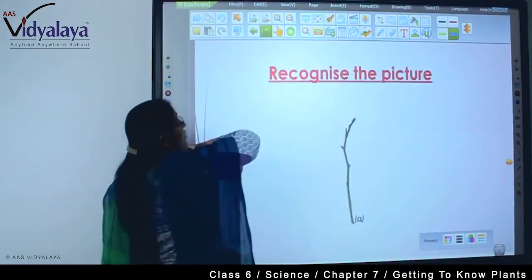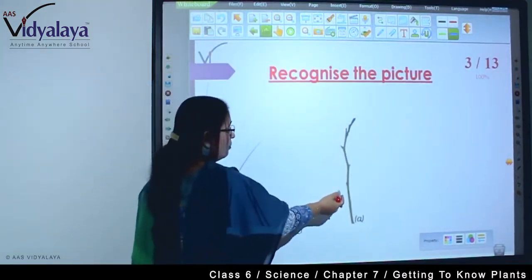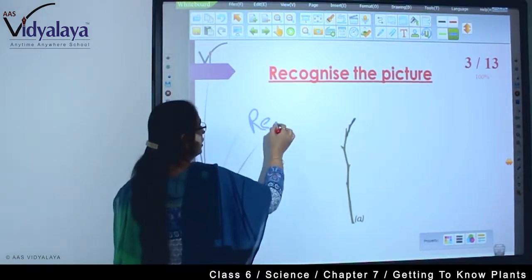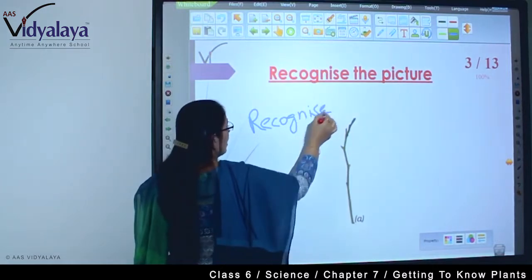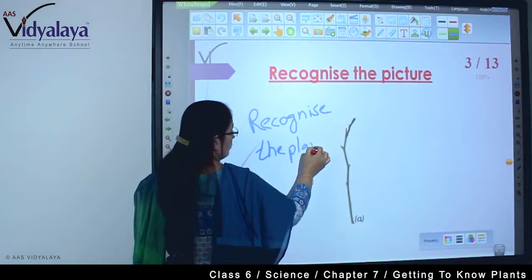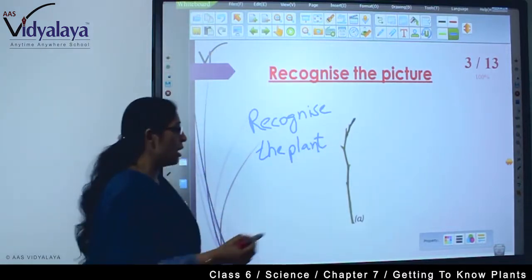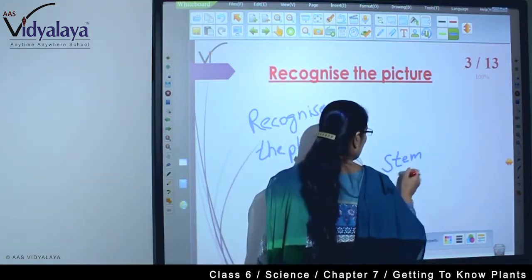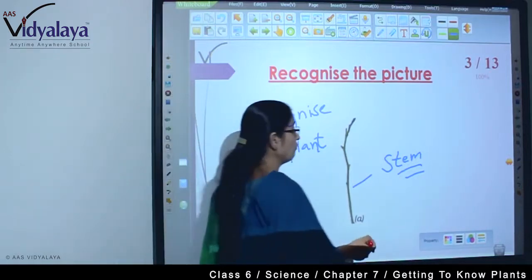Now, ab flower mein bhi kuch padhanay ka hai. Let's look at the importance of flowers. Recognize this picture. Yeh konsa plant hai? Recognize the plant. Jaisa upar likha hai — recognize the picture. Aap dekhte hain, kahenge this is a stem. Lekin stem of which plant? Can you give the answer?